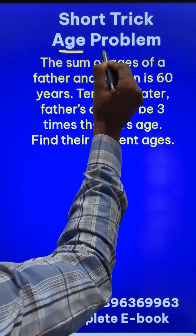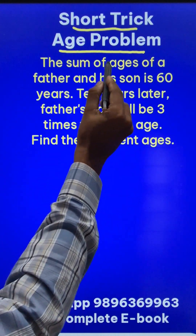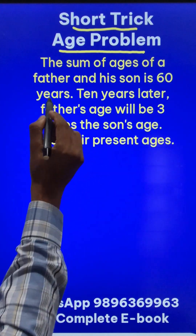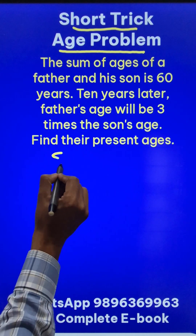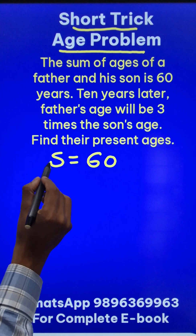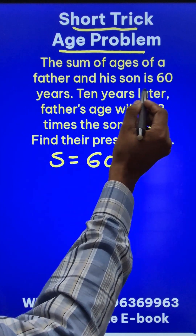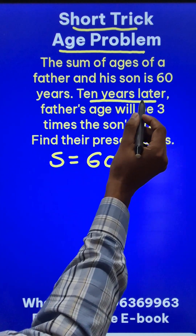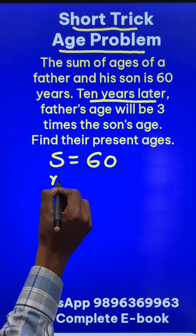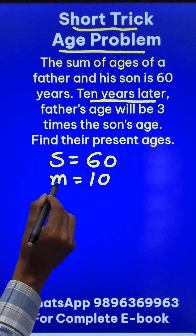Let us solve this age problem using a short trick. The sum of ages of a father and his son is 60 years. So S is given in the question as 60 — this denotes the sum of the ages. 10 years later, so how many years later are we considering the ages? 10 years later. So this 10 will be considered as the value of small m.